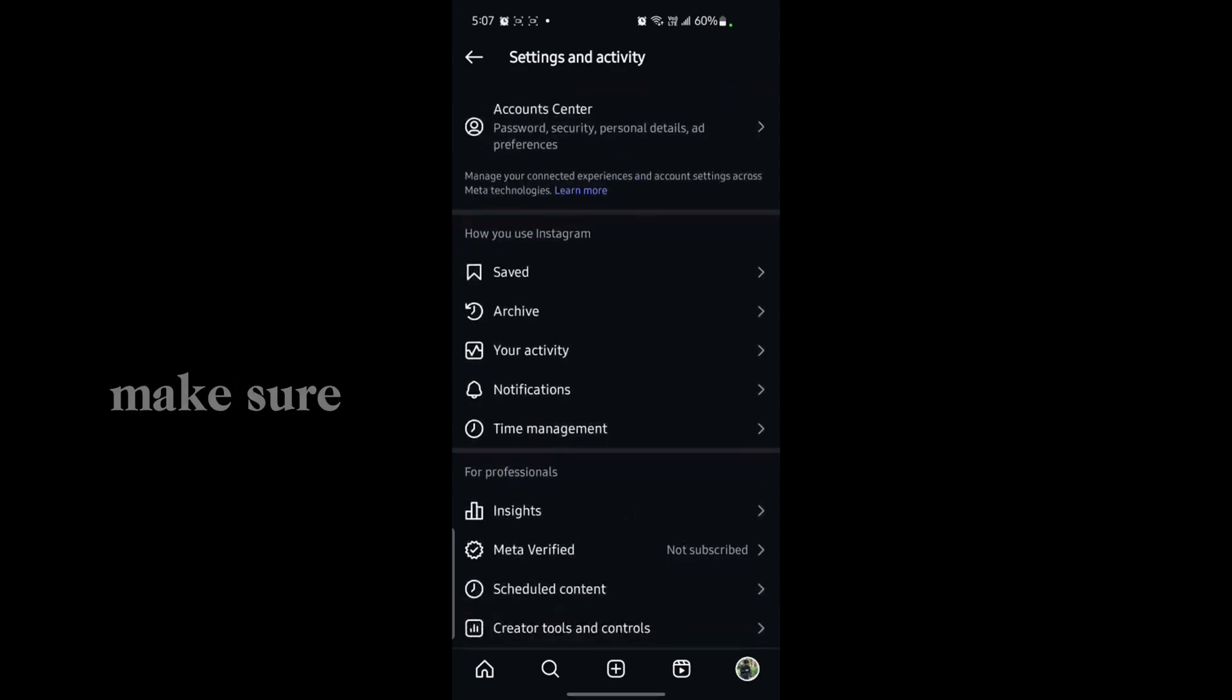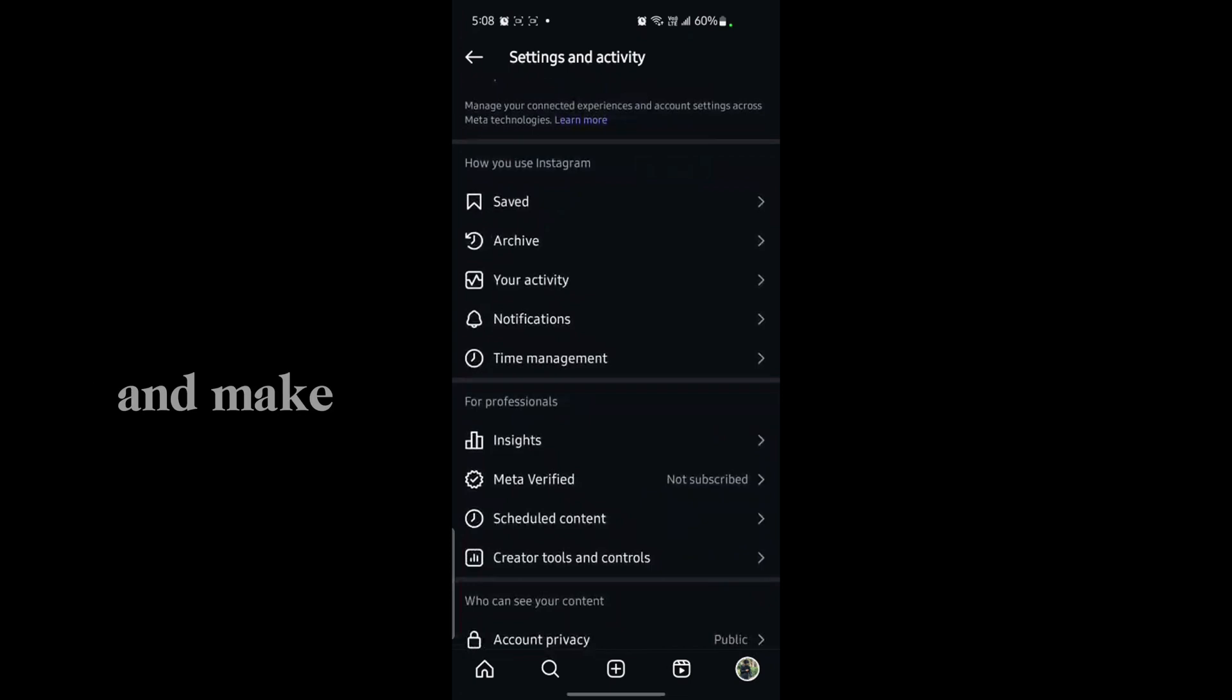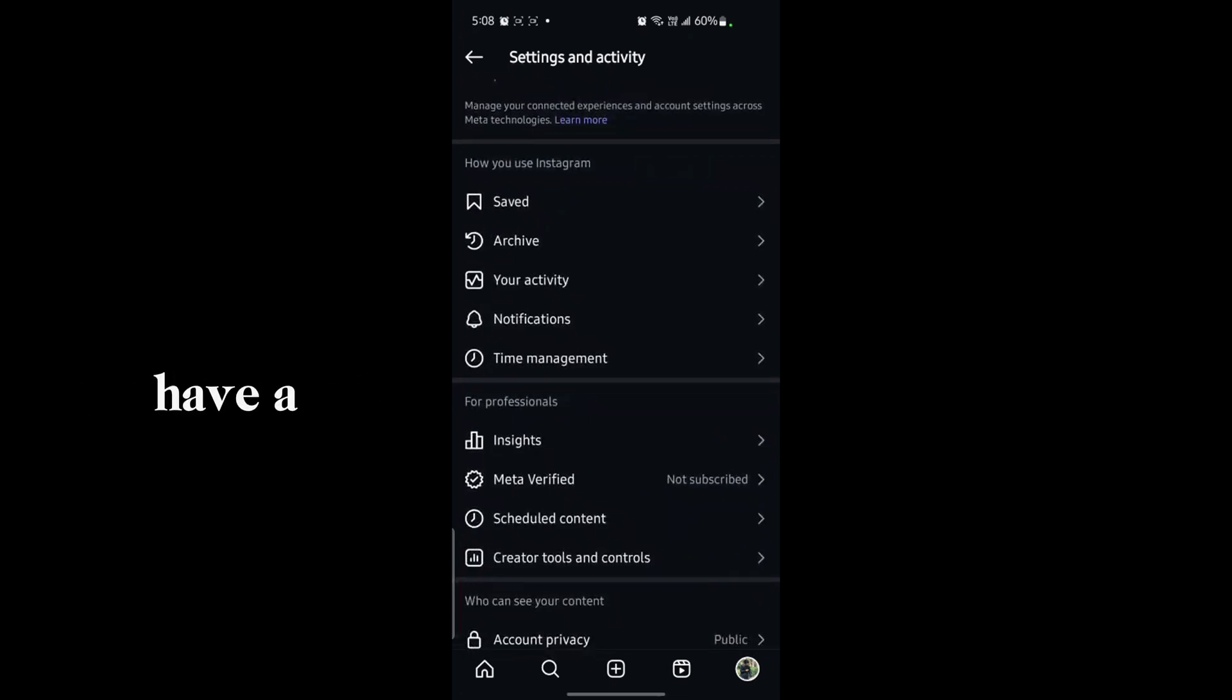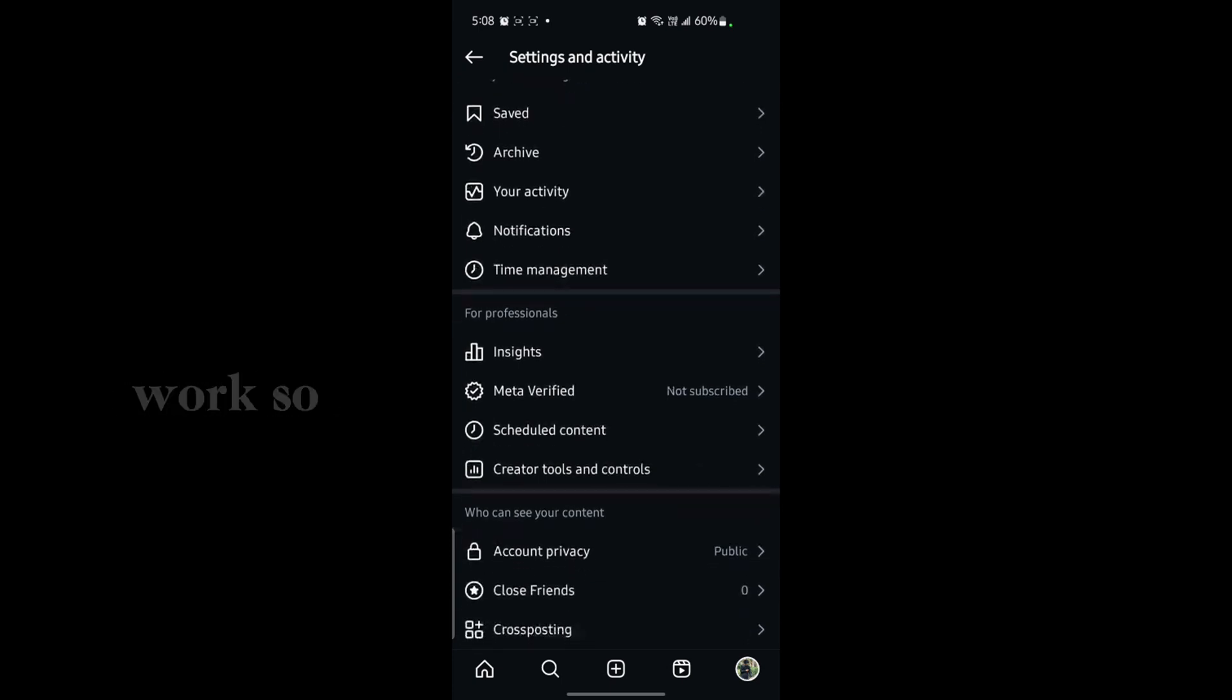Make sure you have an account on Instagram and that it's not a professional account. If you have a professional account, this won't work. If you have a personal account, then it will work.